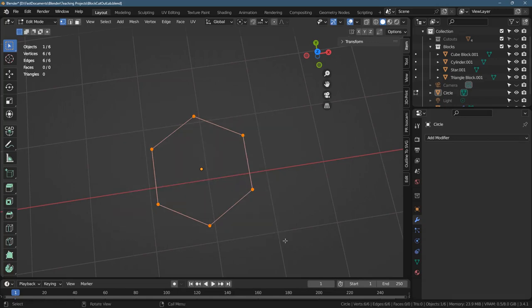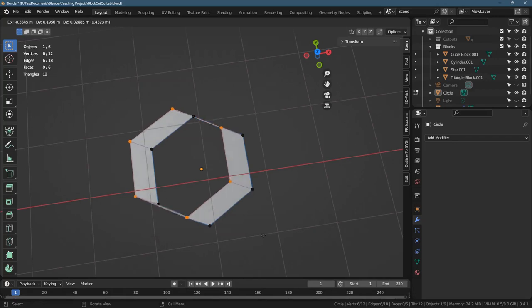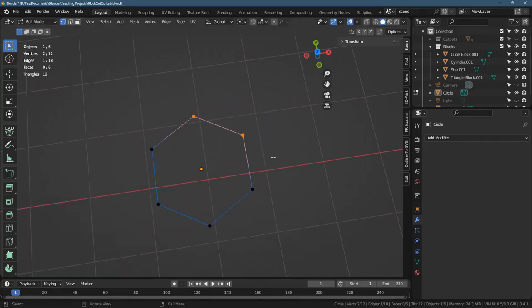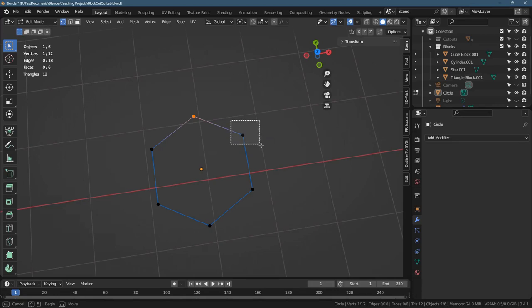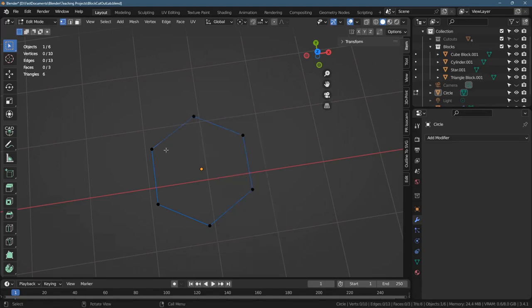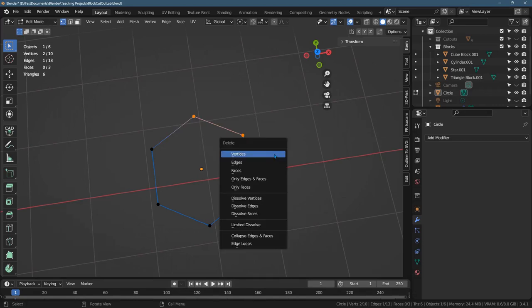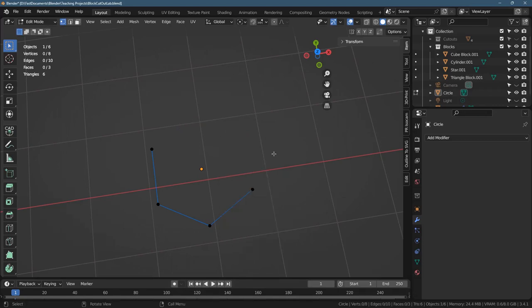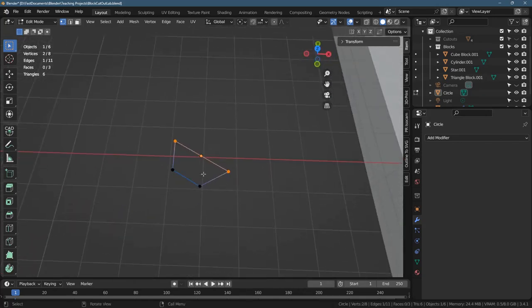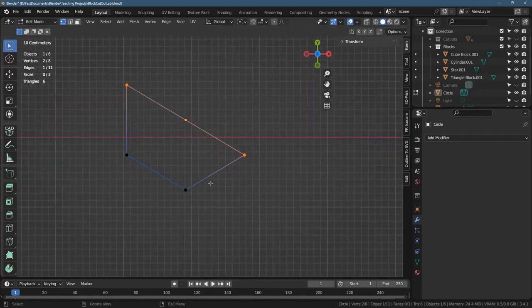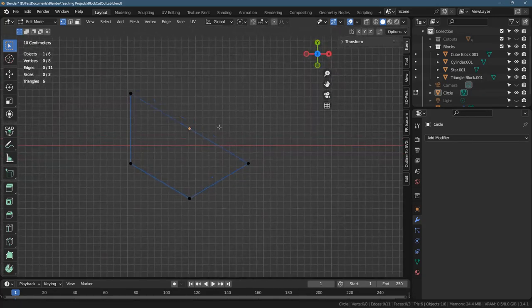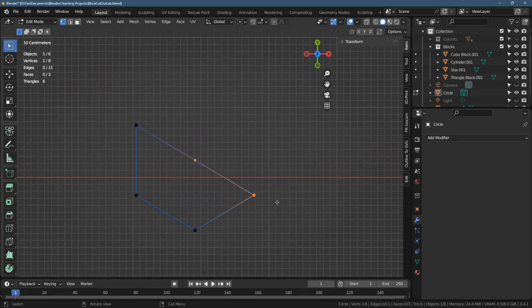There's just vertices right here and edges. And we can do a few things. We could duplicate. We could extrude. It could be a little dangerous. Let's delete these. Delete vertices. There we go. I'm going to take these two vertices right here and F to fill. We could add another vertex.